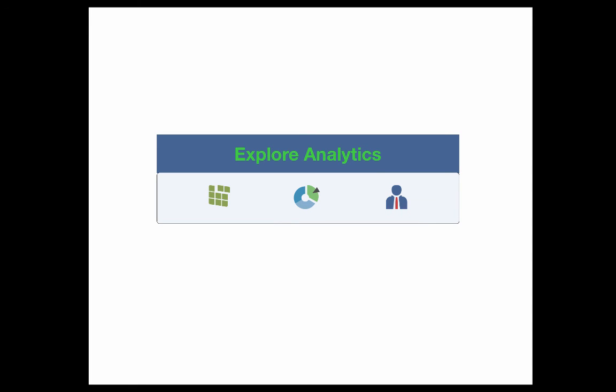Thank you for joining us. If you want to find out more, there's more information on the Explore Analytics website. There's also a free 30-day trial where you could try this against your own data and a live demo ServiceNow instance where you could see this all in action. Thank you.